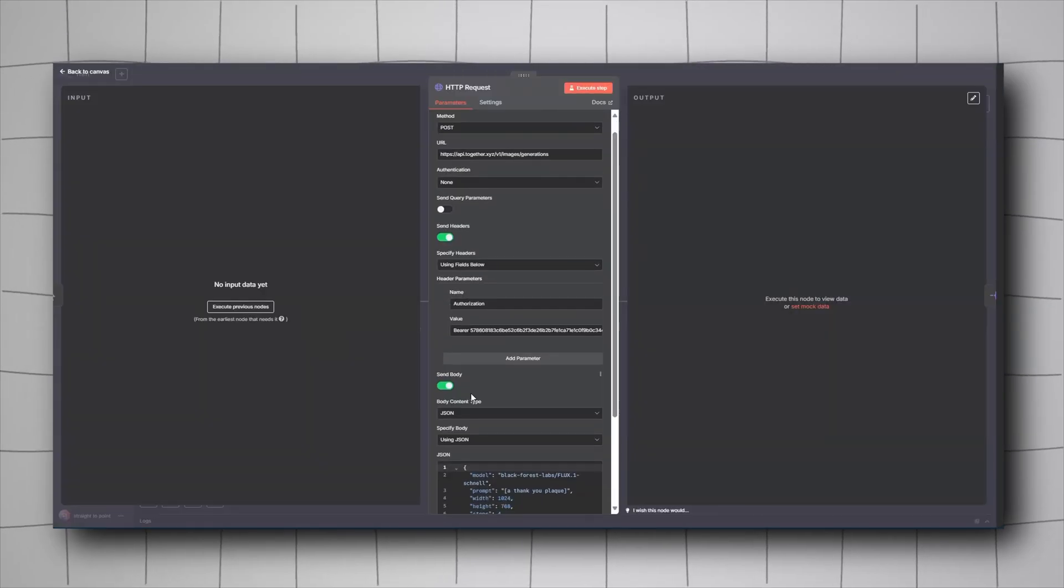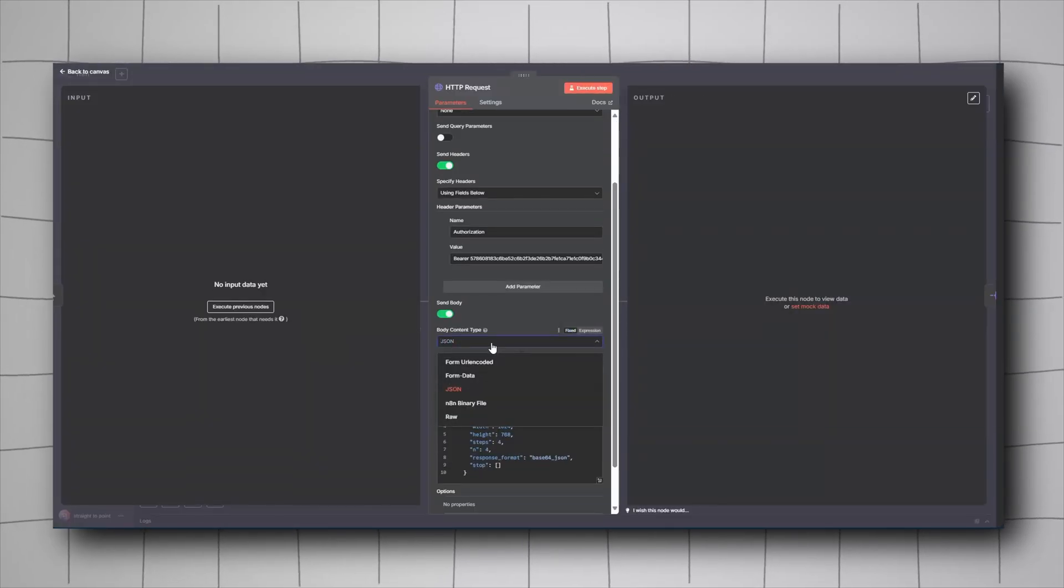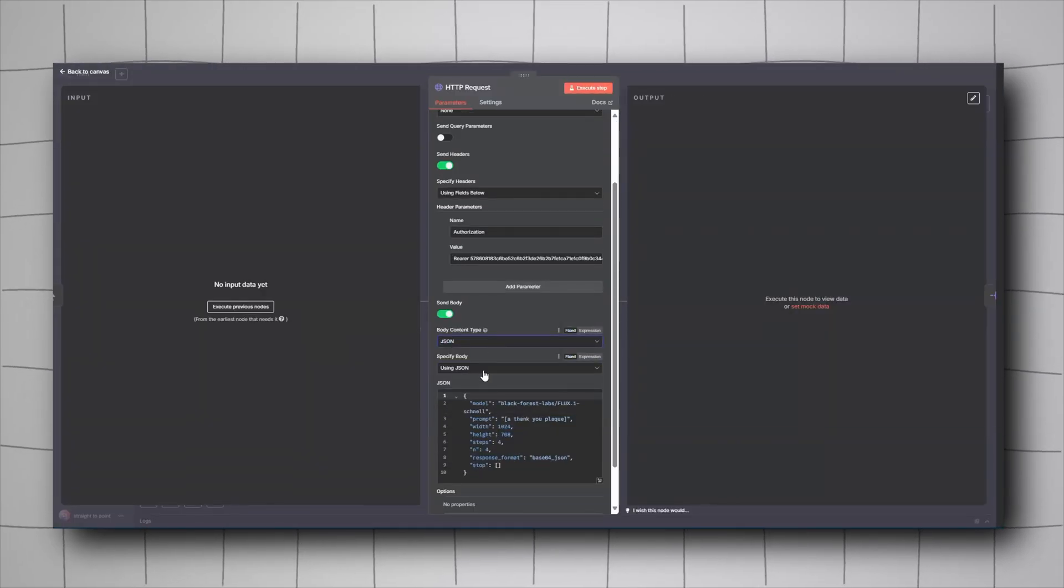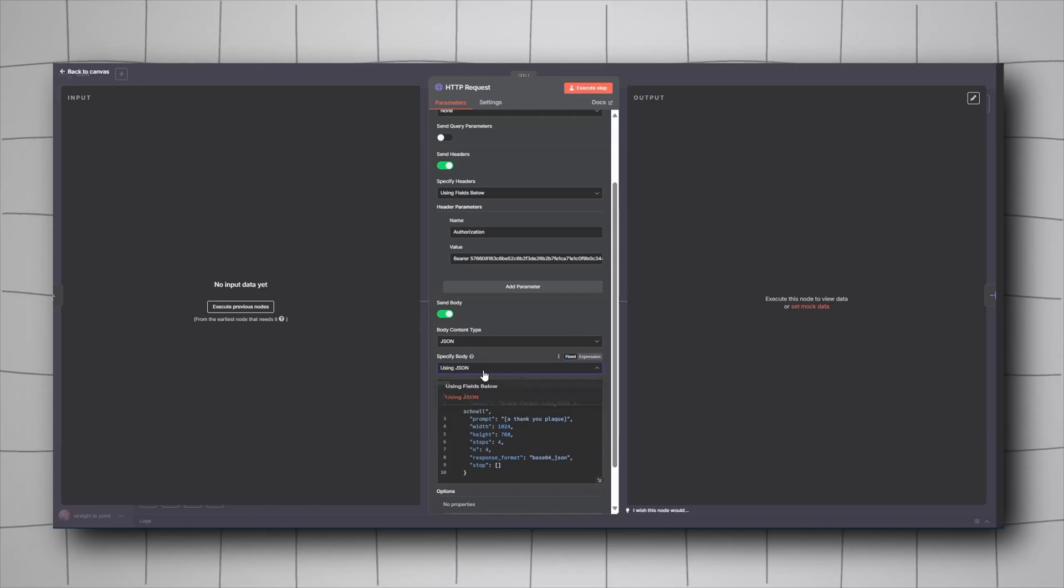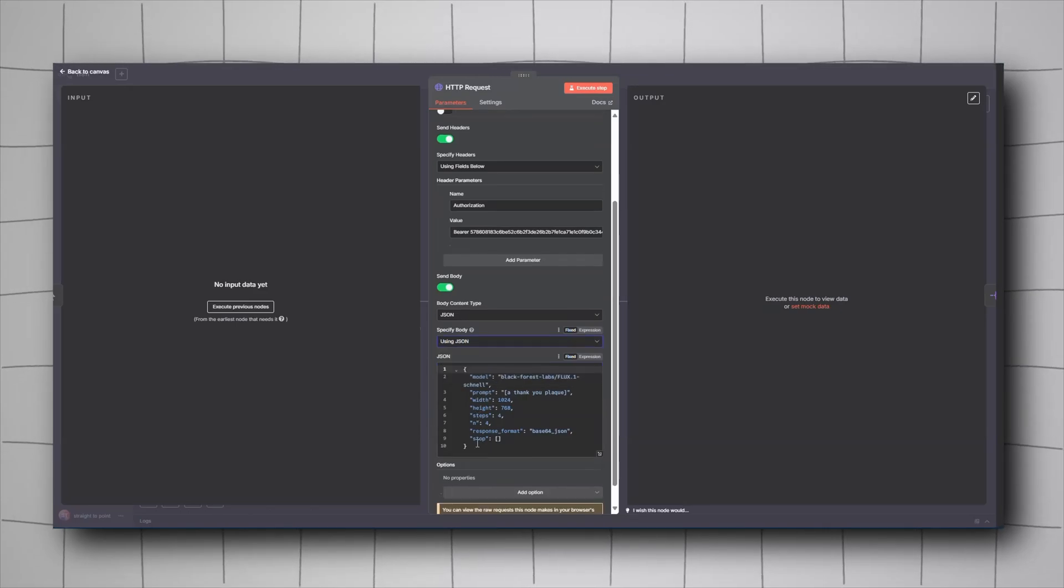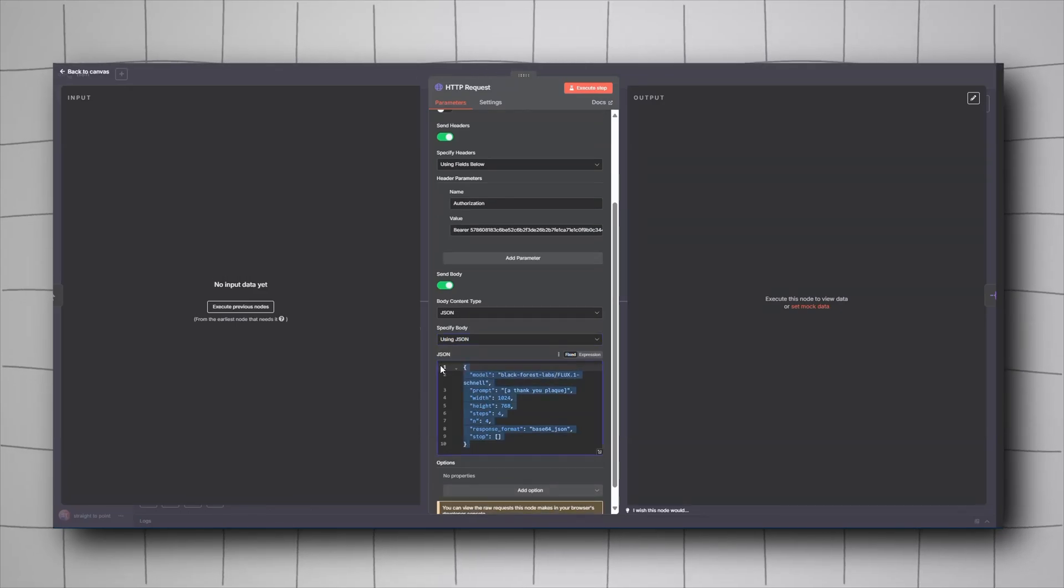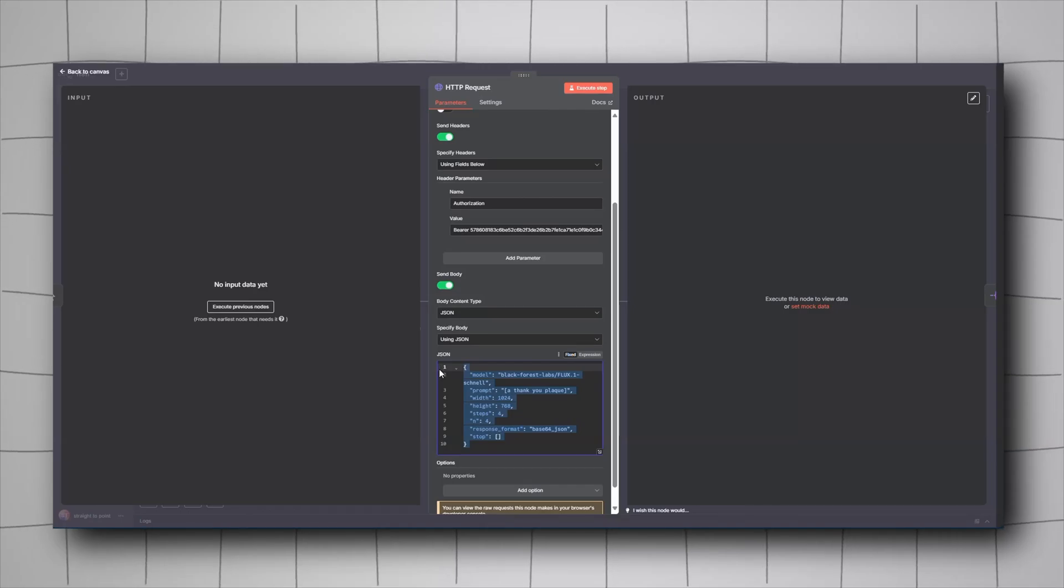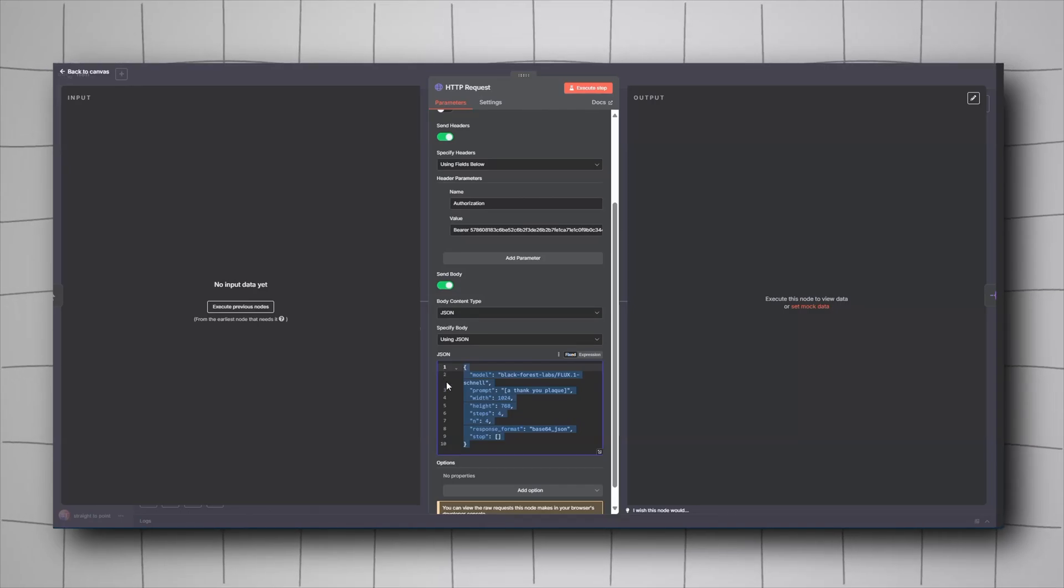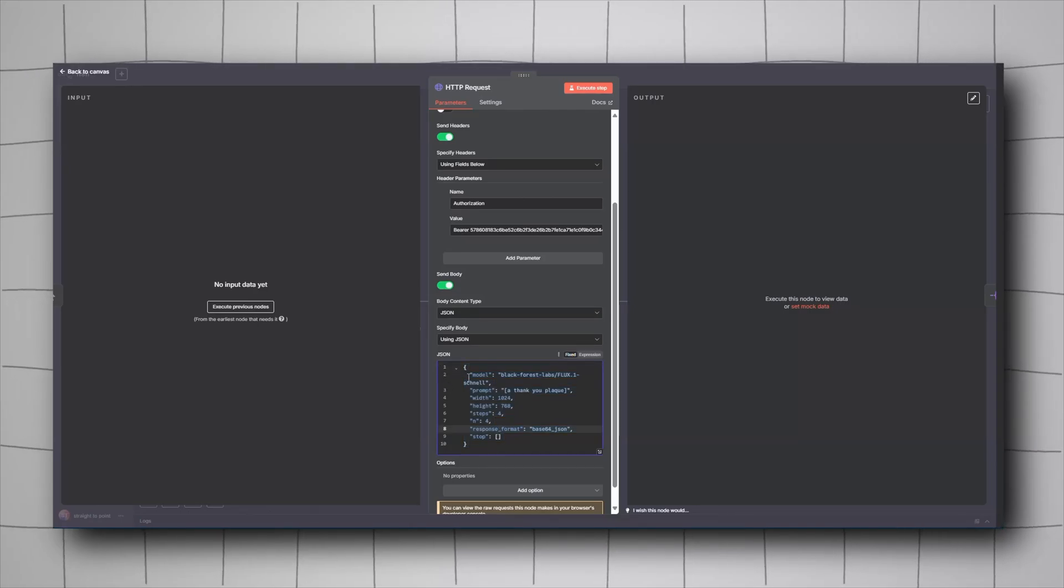Go back to your workflow. In the body, choose JSON, specify body using JSON, and paste it here. You'll find the command, the JSON, and everything in the community one day from now.